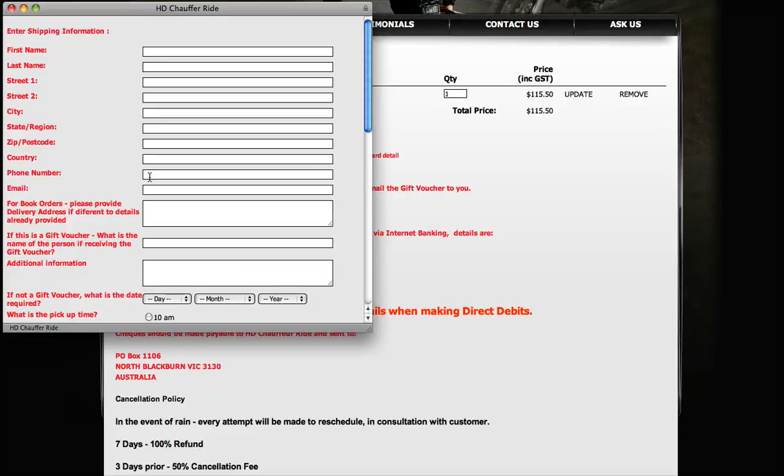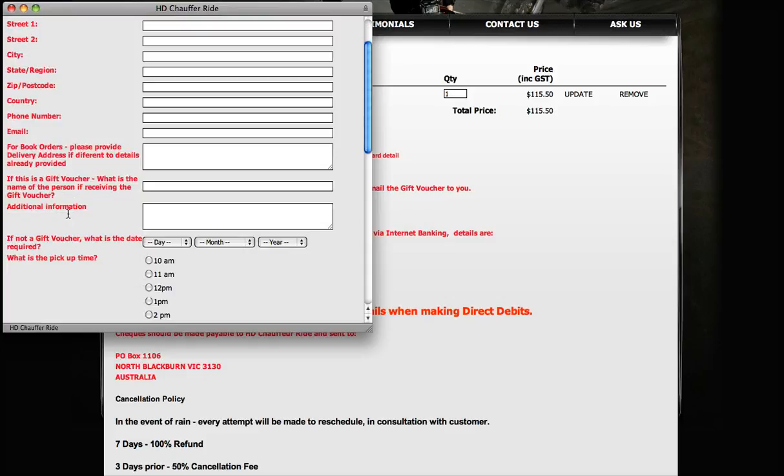Of course, we do need your phone number. If there's a problem with the email address, we can contact you. Or if the payment's bouncing, we can ring you. Give us your email address so that if it's a gift voucher, we'll send you the gift voucher. Ignore that for book orders.